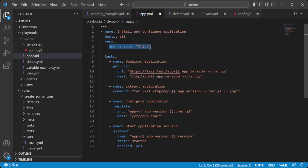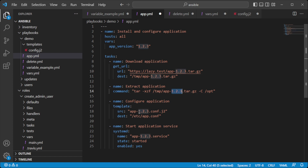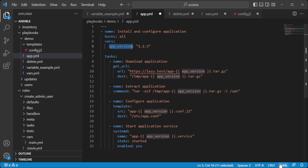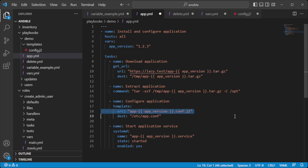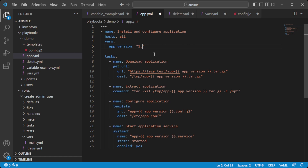Second, flexibility: in Ansible, you can define variables that store a value used multiple times in your playbook. For example, let's say you have a playbook that installs and configures an application. You might define a variable called app_version that contains the version number of the application you want to install. You can then use this variable in multiple tasks, such as downloading the application, configuring it, and starting the service. If you need to update the version, you only need to modify the value of app_version in one place.